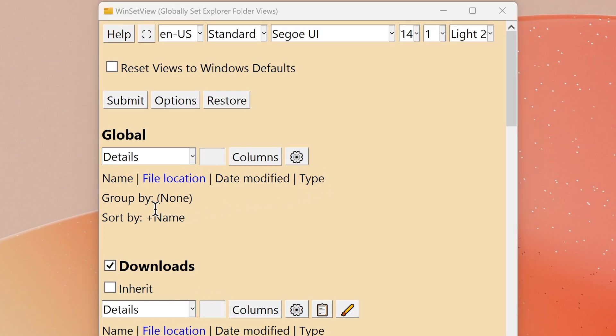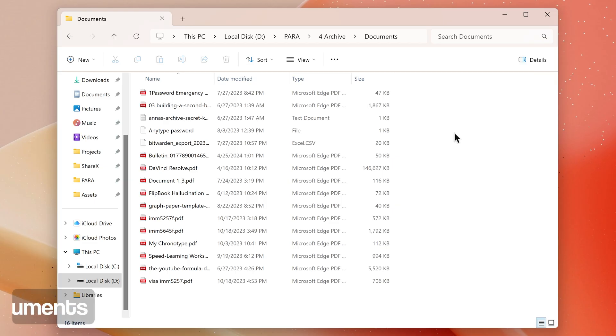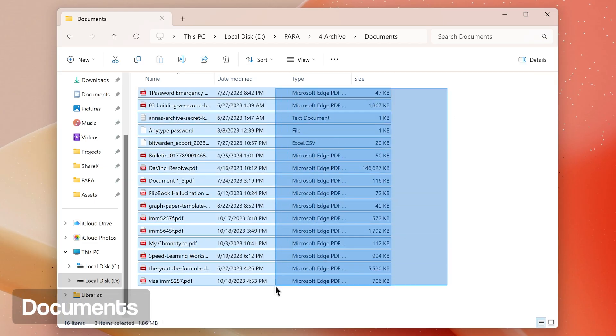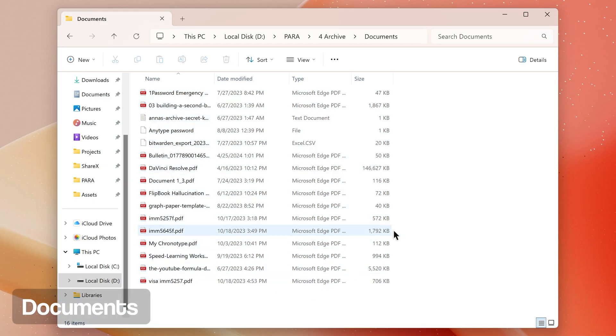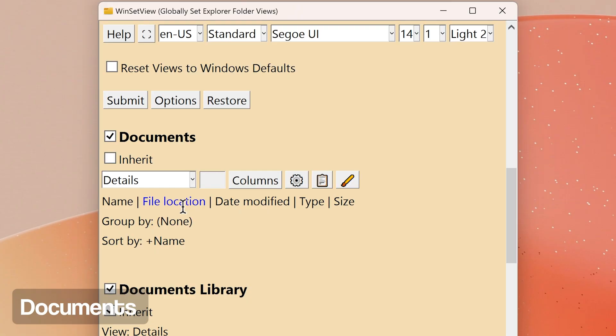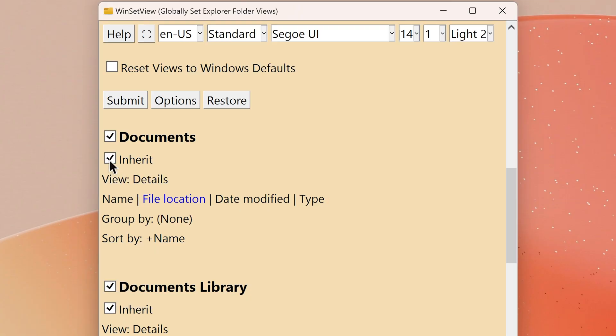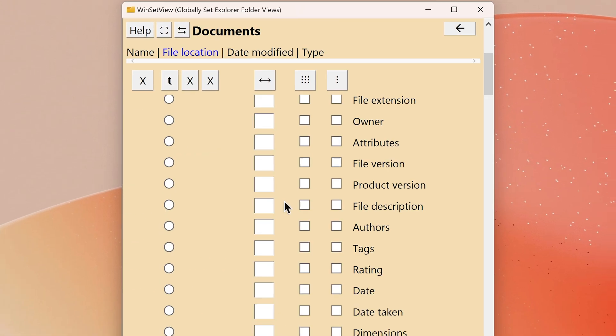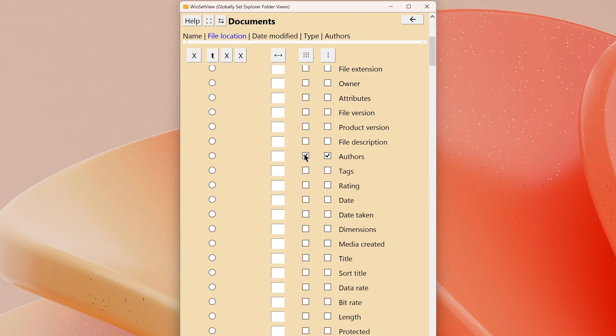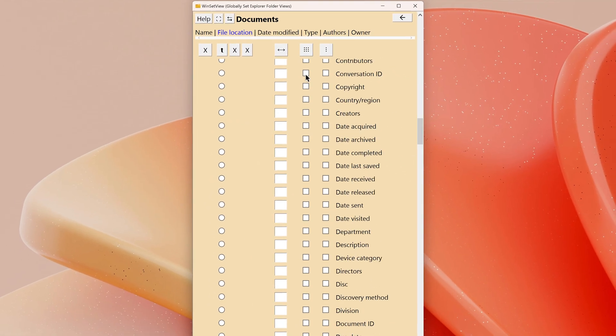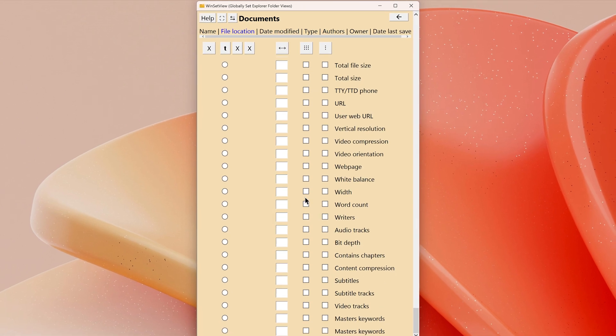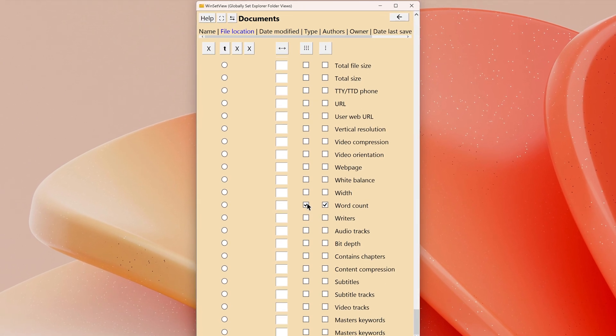Documents: this folder type is for document files such as Word and Excel files. For most users, using the global settings for documents works fine, but some users may want to uncheck Inherit on this folder type and add headings such as Authors, Owner, Date Last Saved, or Word Count for Word documents. For me, I use the same settings as the global template but add a Size column.